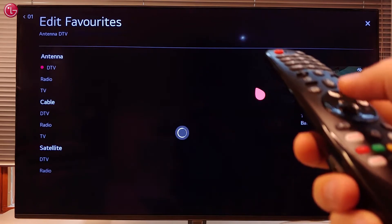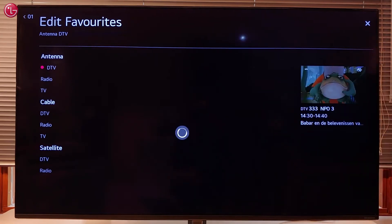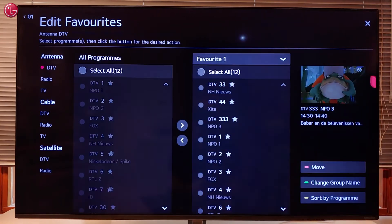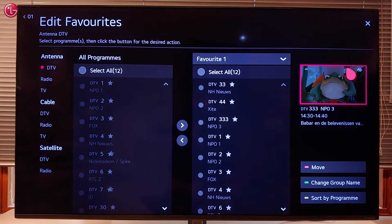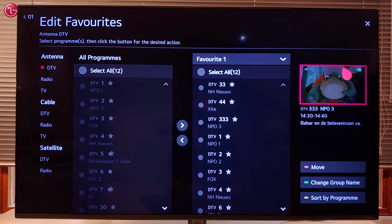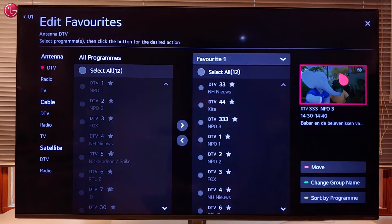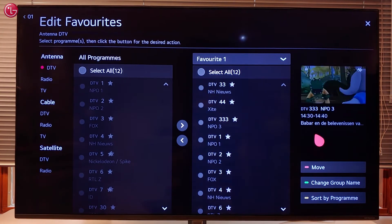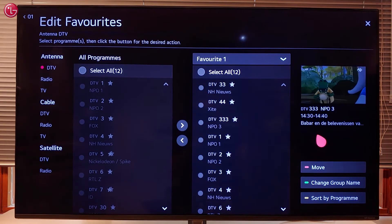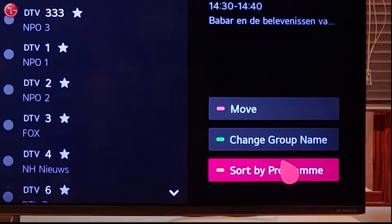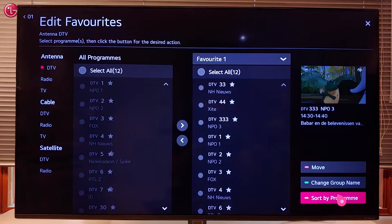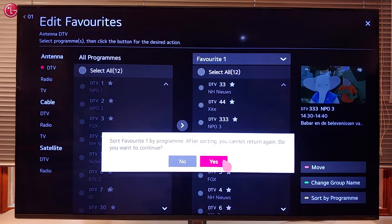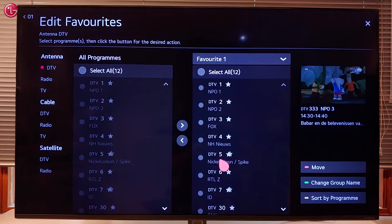Press the scroll wheel to put the programs on the new position. You can also sort the programs in alphabetical order by selecting Sort by Program. Be aware that you cannot undo this before clicking Yes.